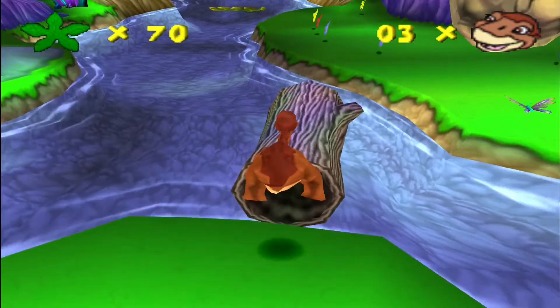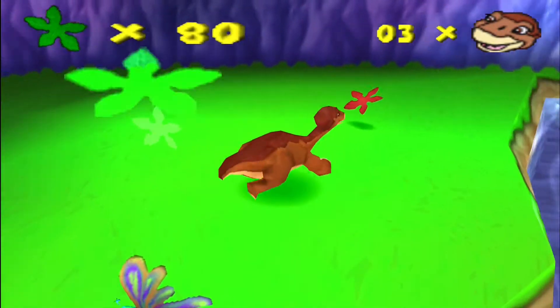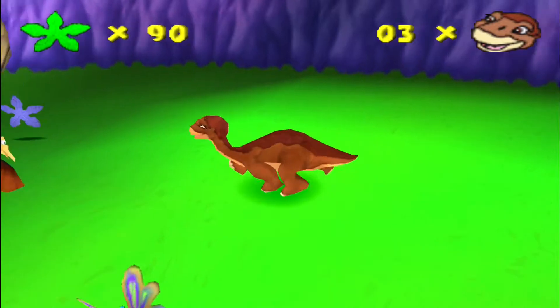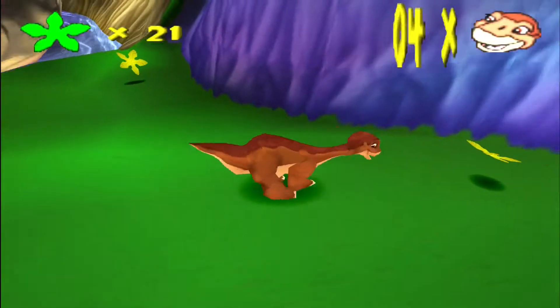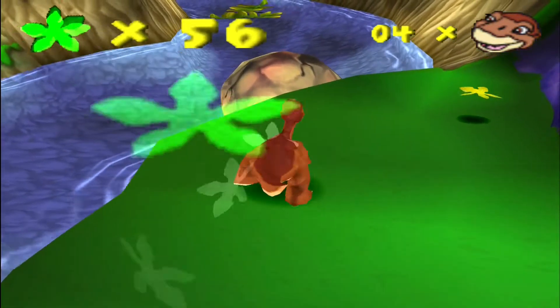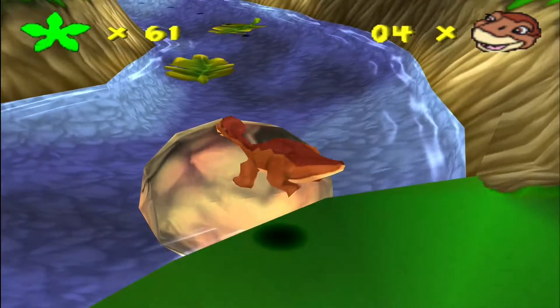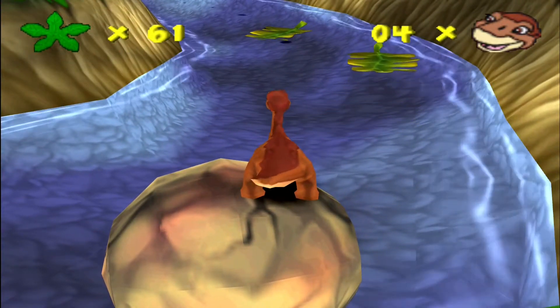Jump on logs to get across. The rock can help us across the bridge — headbutt the rock. Jump on leaves to go across.